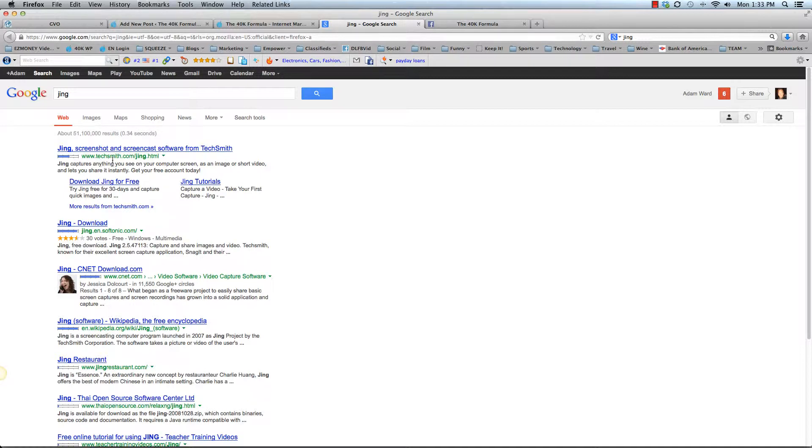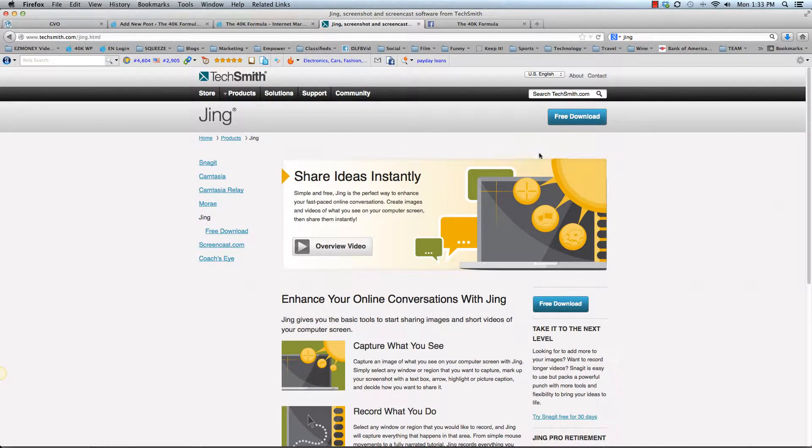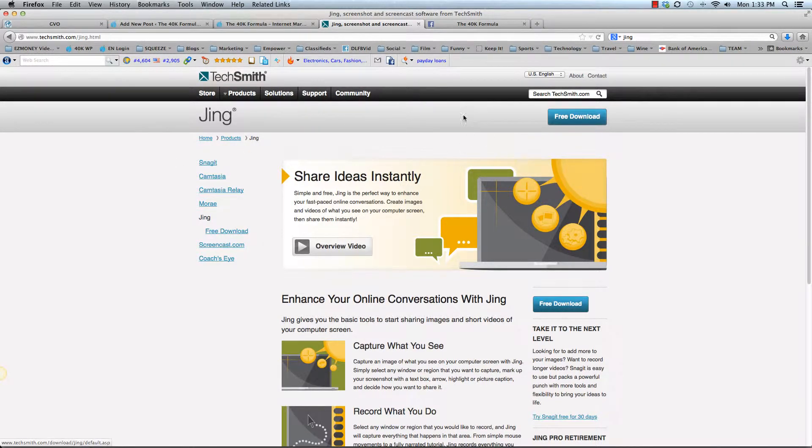It's made by this company called TechSmith. So you want to click on that first link. You want to go here and you want to click that free download.